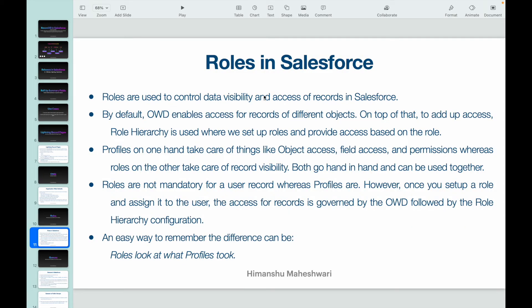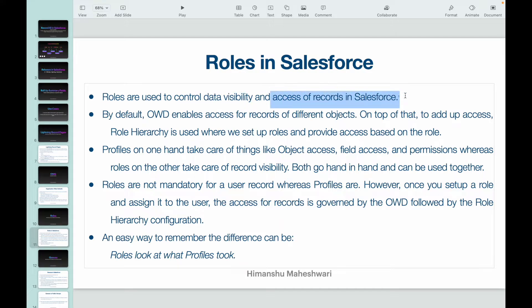Roles in Salesforce are used to control data visibility and access of records. The primary business requirement of roles is that any CRM system or business has a role hierarchy — you have people at the top and people at the bottom. That hierarchy can be configured in Salesforce; Salesforce gives you that functionality out of the box.